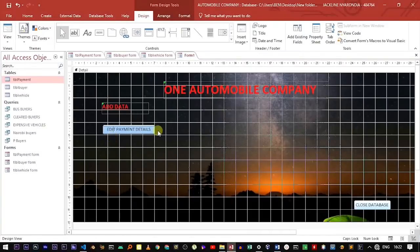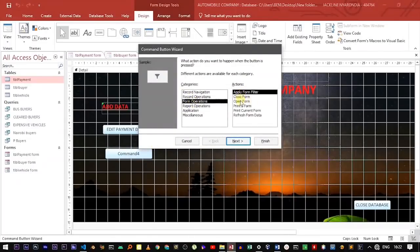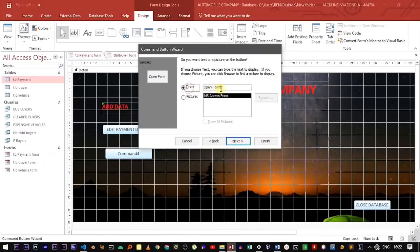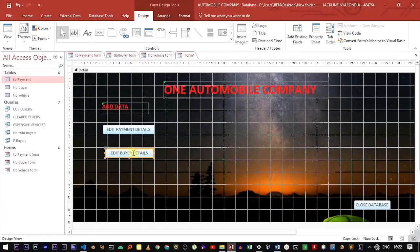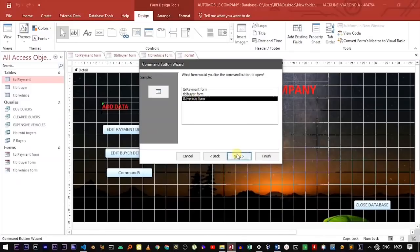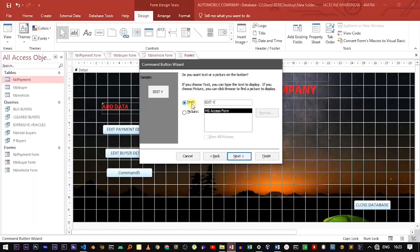Now let's create a button for the Buyer form. Use Form Operation, Open Form, go to Next, select the Buyer form, and name it "Edit Buyer Details," then click Next and Finish. Do the same for the Vehicle form — Form Operation, Open Form, select the Vehicle form, name it "Edit Vehicle Details," then Next and Finish.